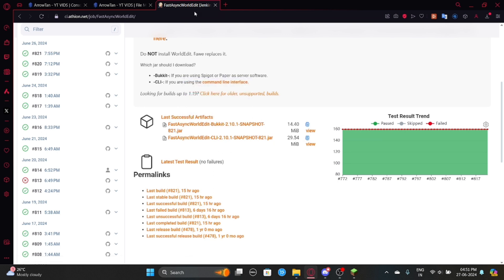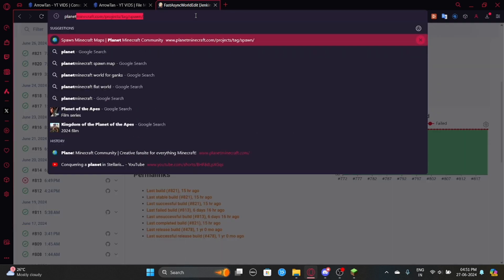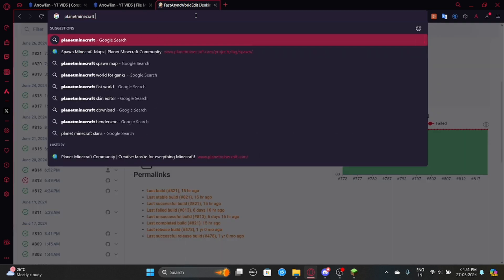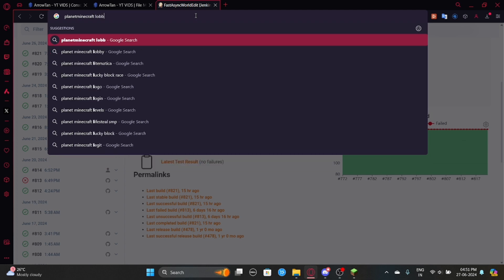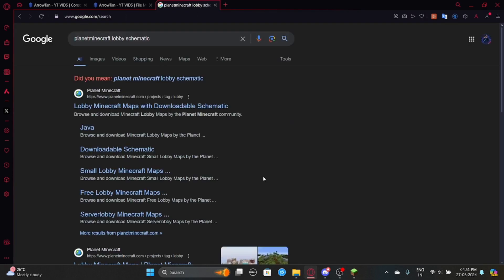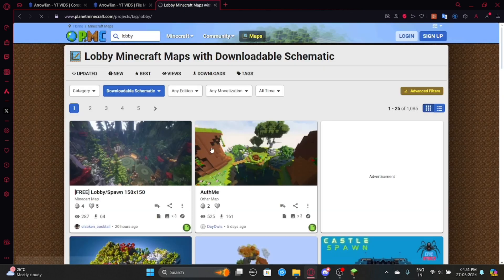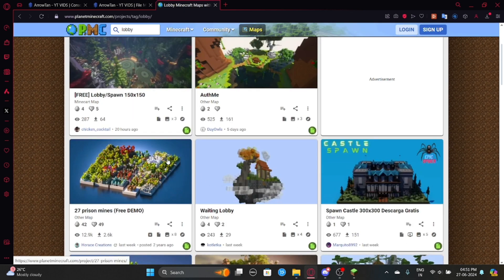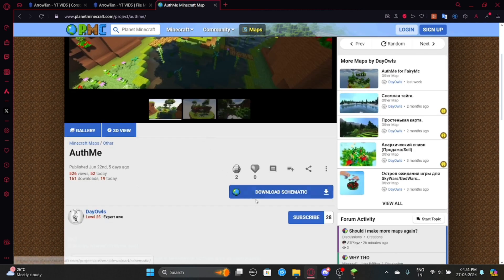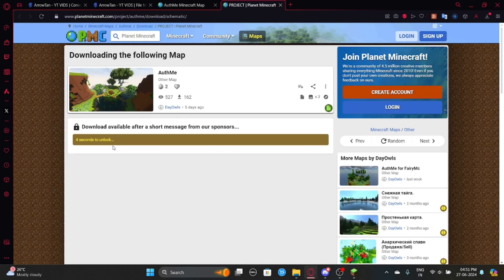So now what you need to do is, you need to find a schematic. So what you can do is, you can search on Planet Minecraft. So just say Planet Minecraft and then Planet Minecraft Lobby Schematic. So now you can just go here and then you can download any schematic. So probably this is the schematic. Let's go for this. So yeah, as you can see, this is the schematic. So let's just wait 5 seconds.